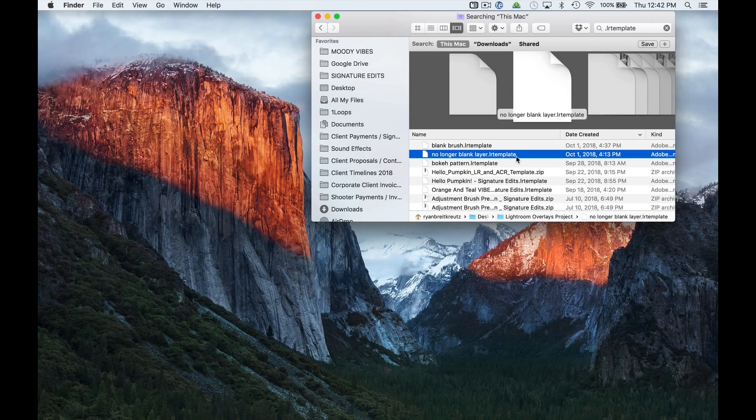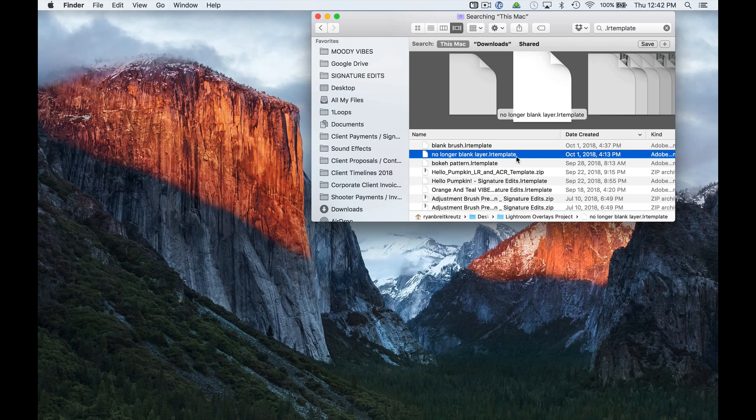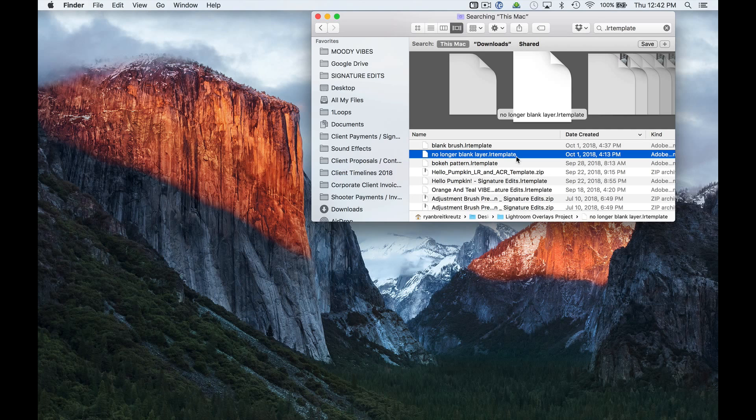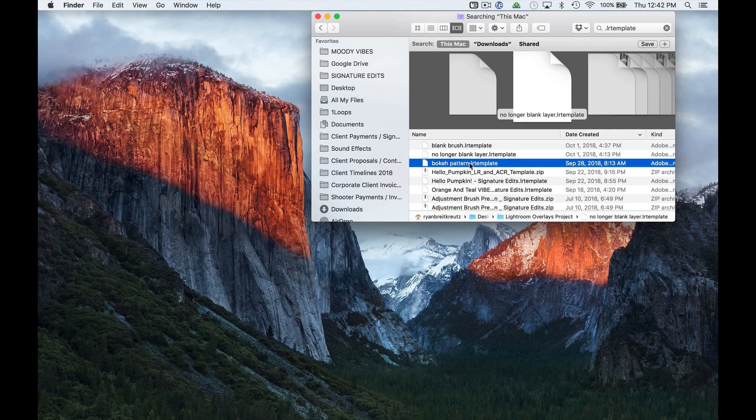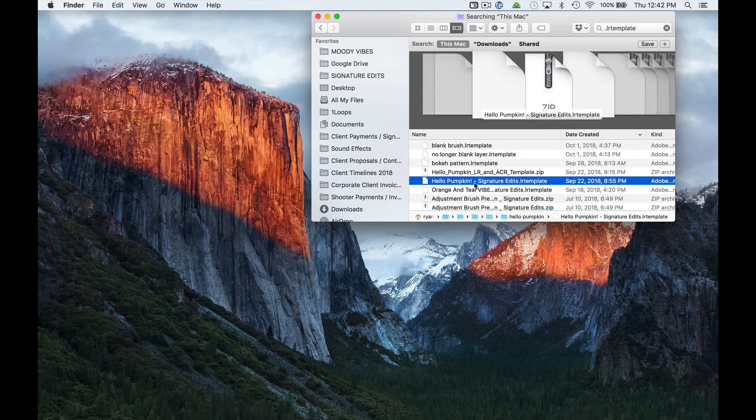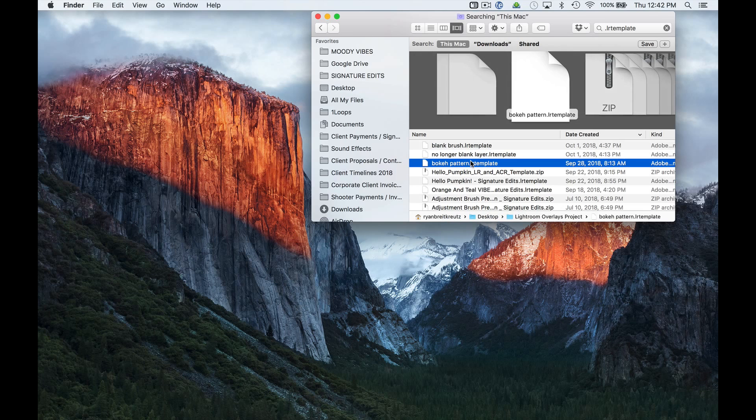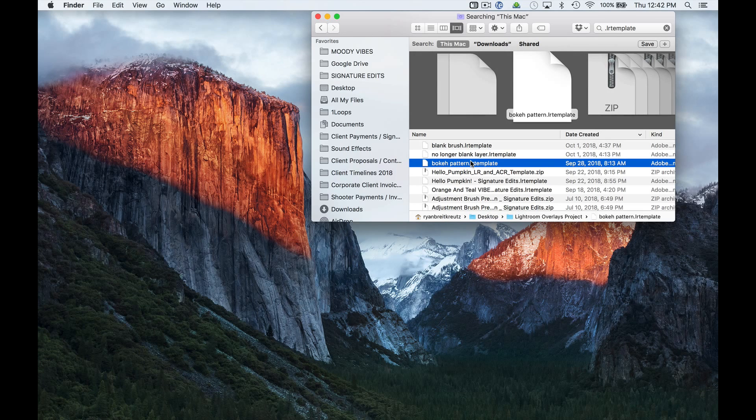The new version of Lightroom now uses .xmp preset files, and the reason they've done that is because they wanted to make it compatible with Adobe Raw and across different applications. The only problem with that is the old preset files, .lr template, they've moved the location for where you need to install those. So let me show you how to do it.